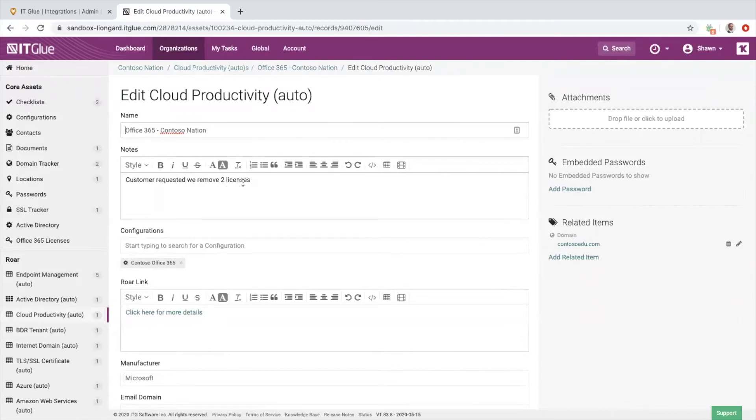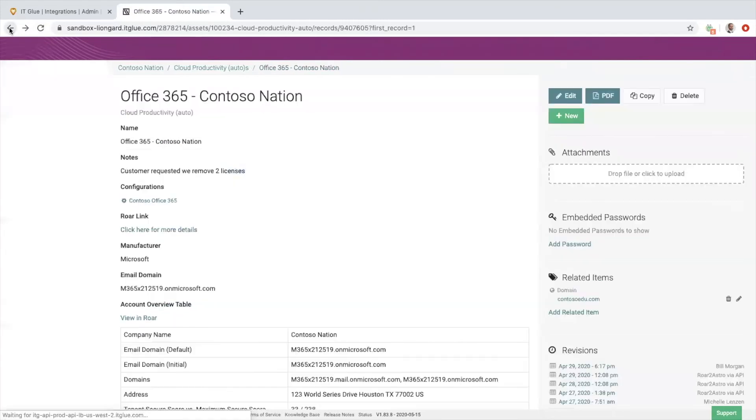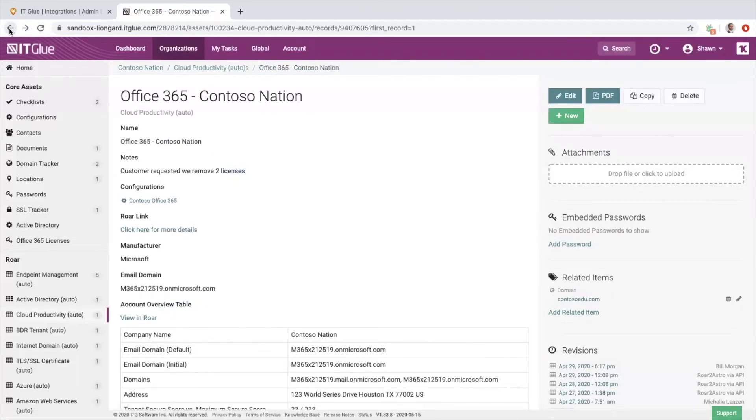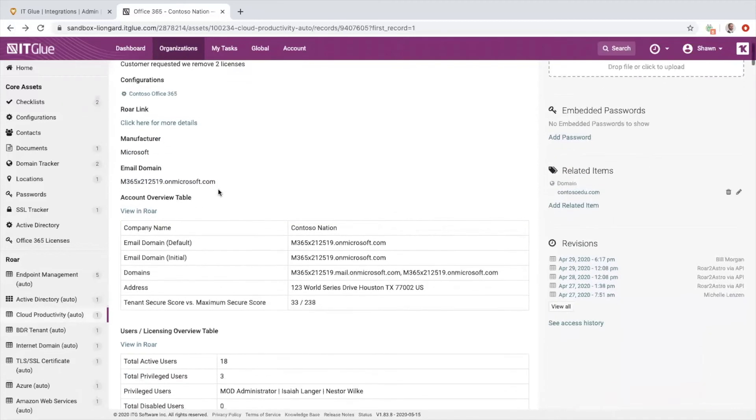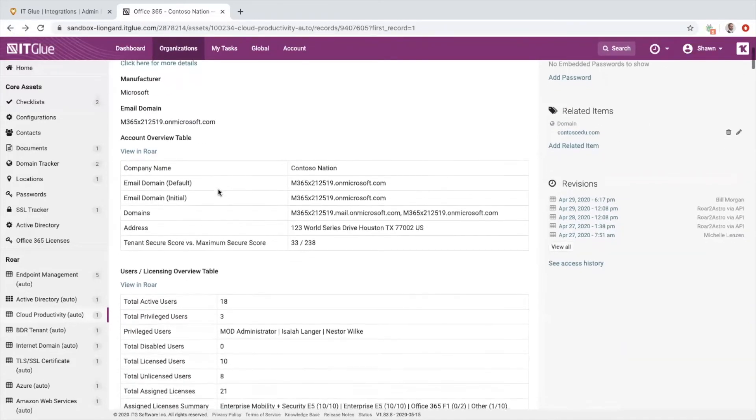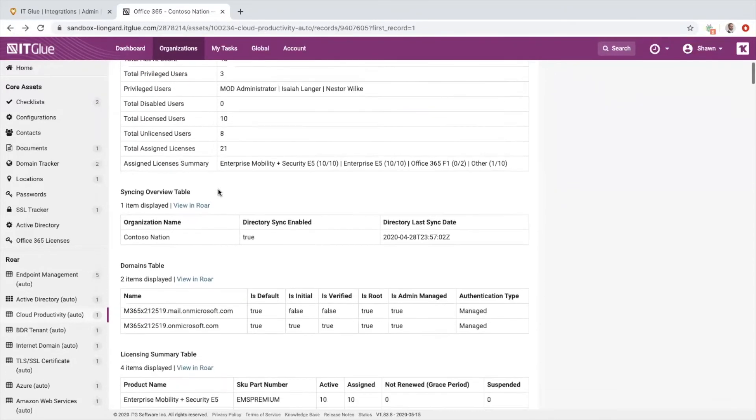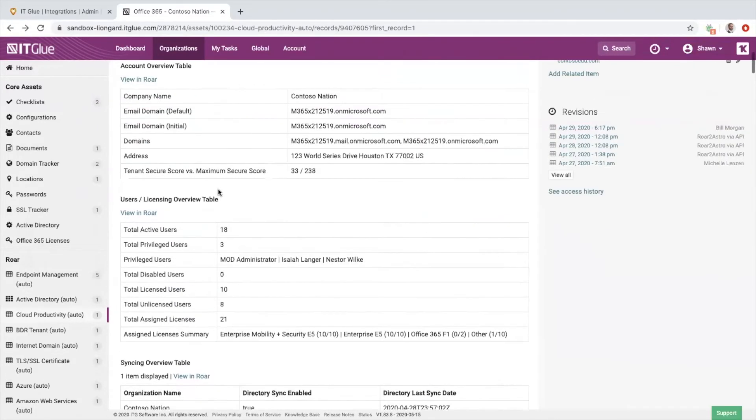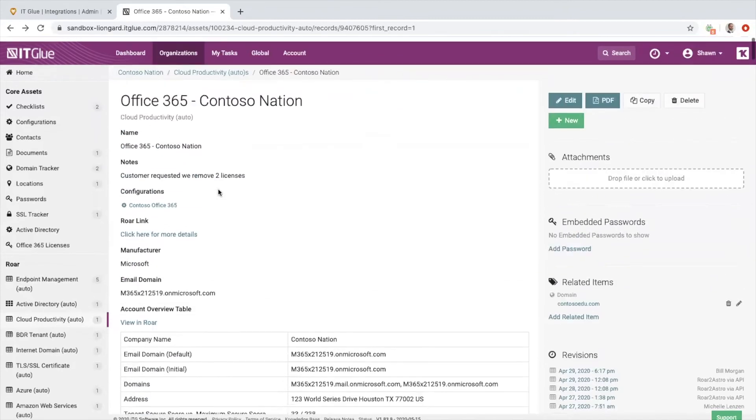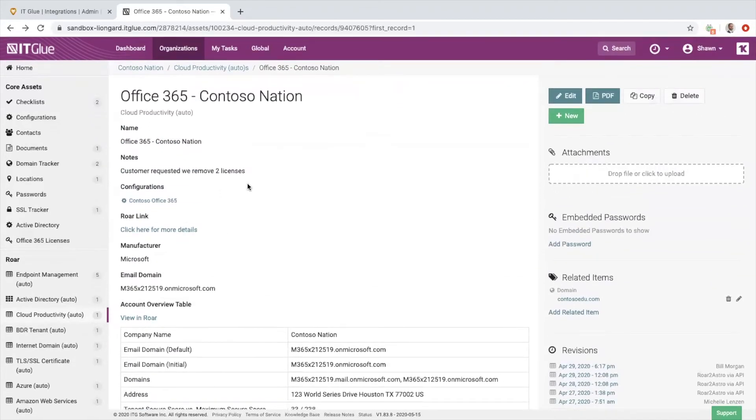Roar is never going to erase that information, and so all of the information below it—those system configuration details—are going to be automatically kept up.